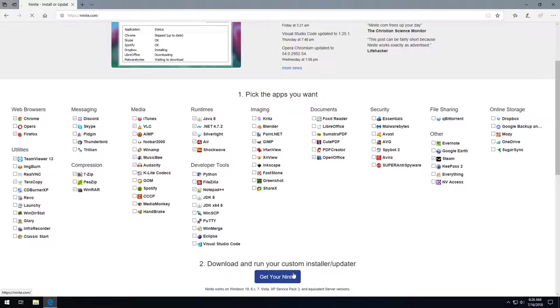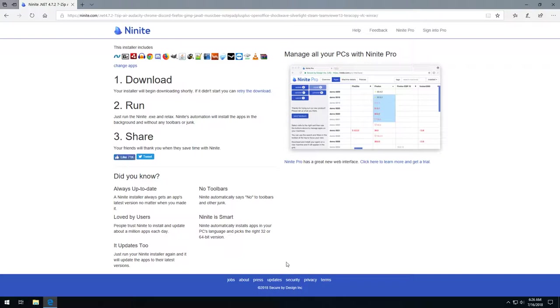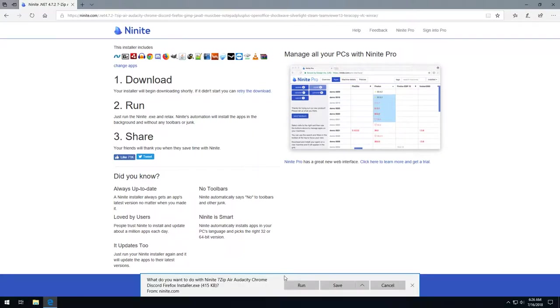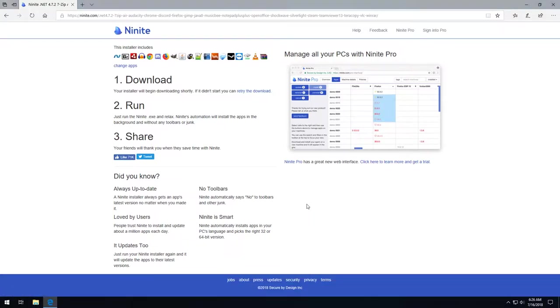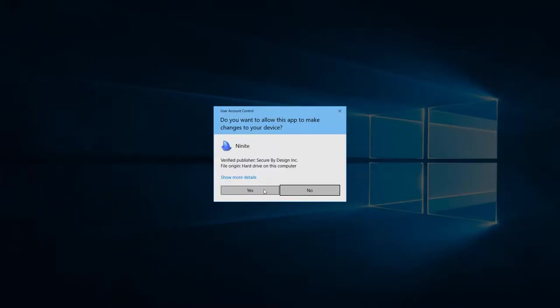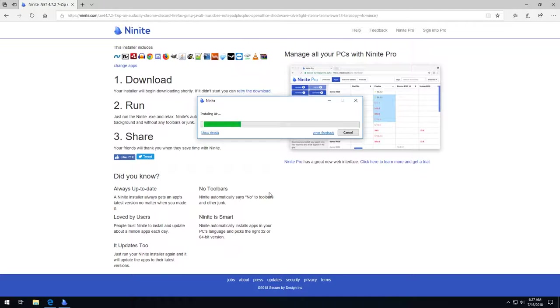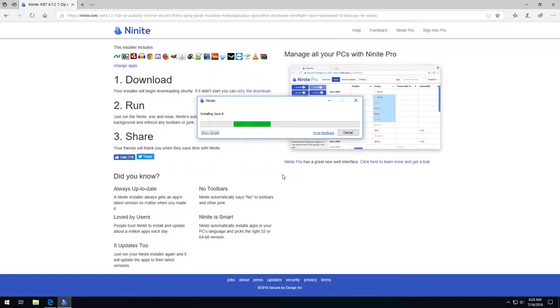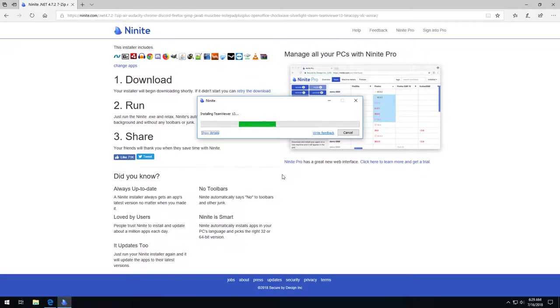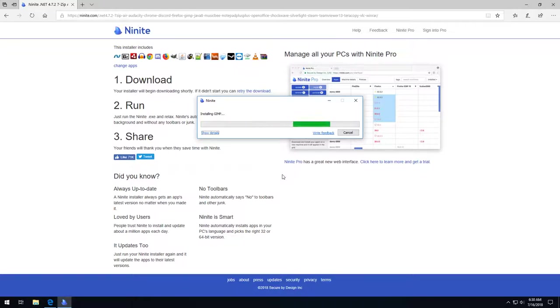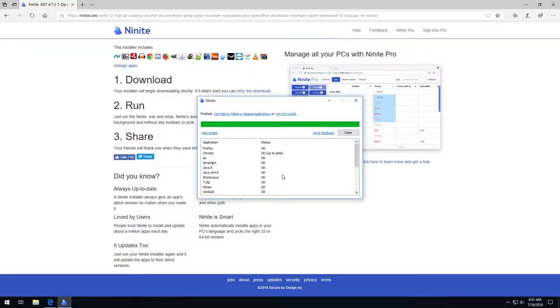Once we've selected our options we click get your Ninite and run the download. The installer will start working its magic. Here you see it's sped up 1000%. Once it's done installing it will show you a report of what it installed.